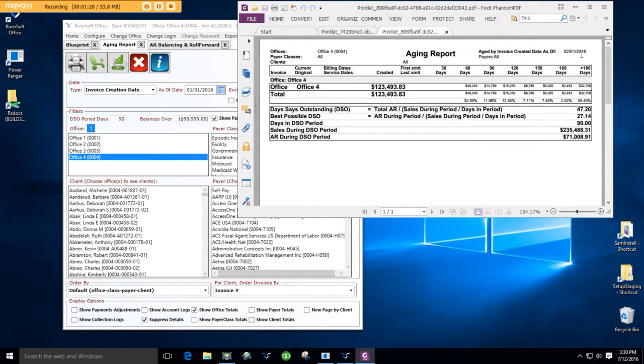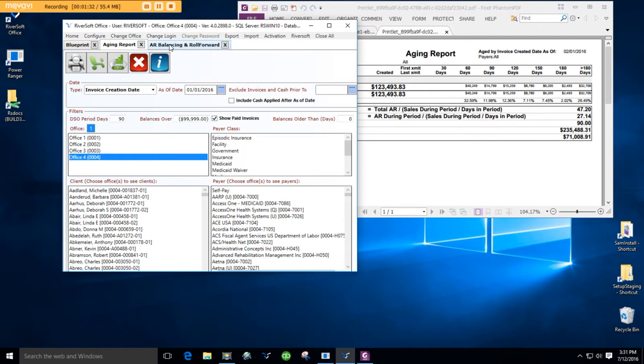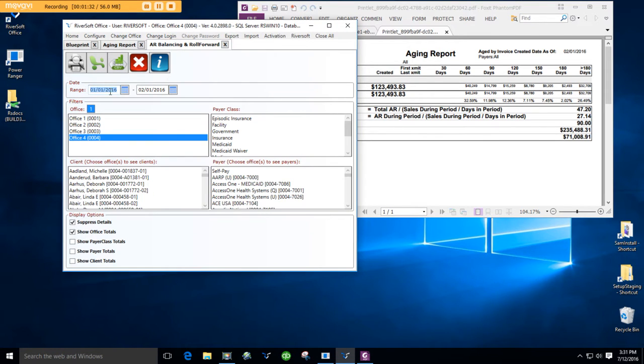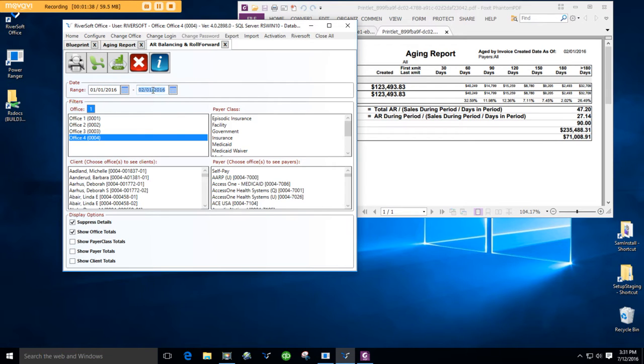Now, let's tie these two together with the AR Balancing and Roll Forward report. So, you put in the exact same dates for your agings, January 1, 2016, February 1, 2016, office four. I'm suppressing the details and showing office totals.